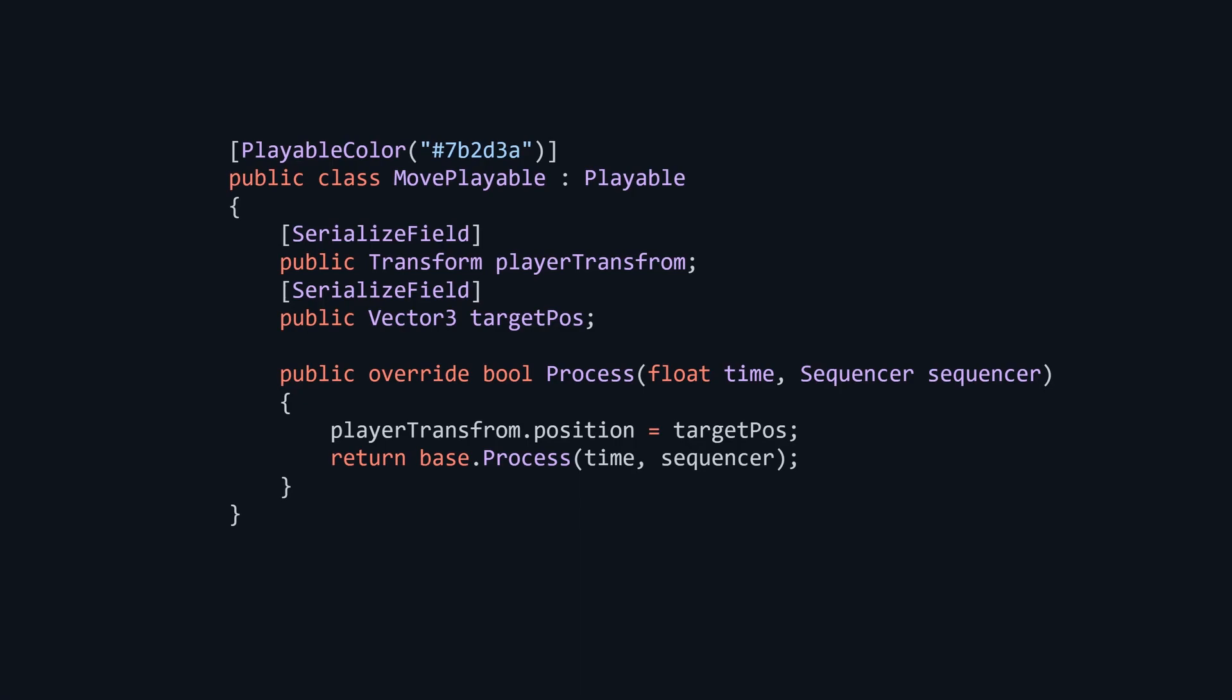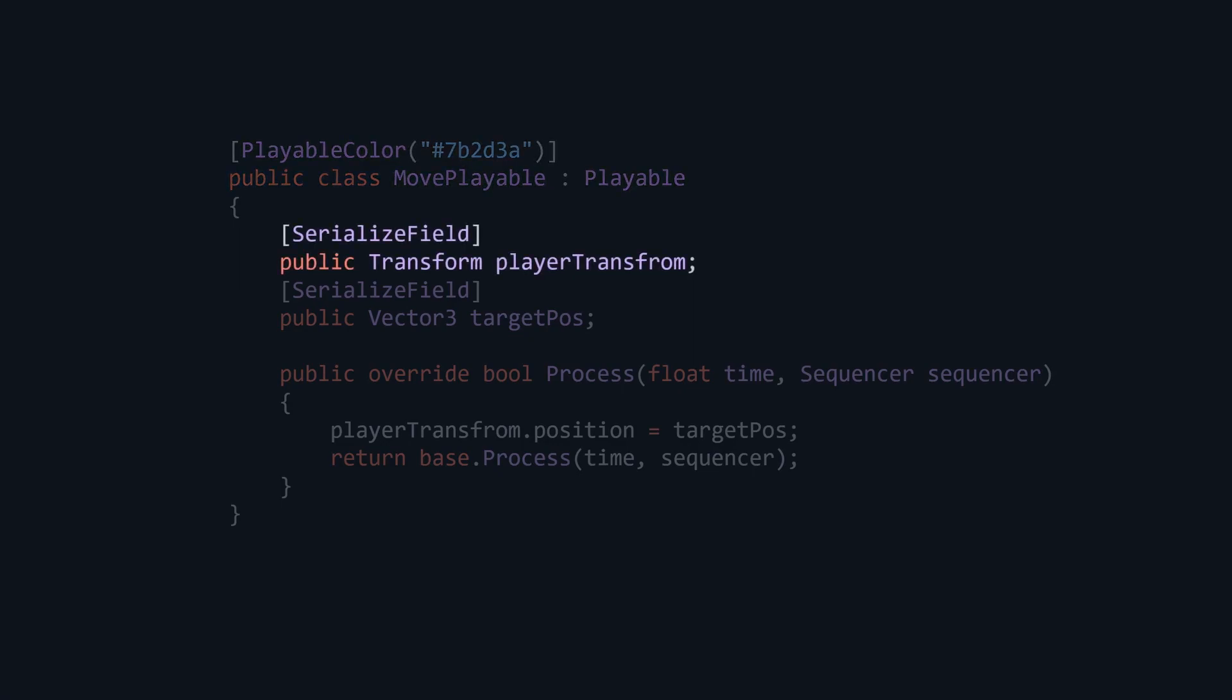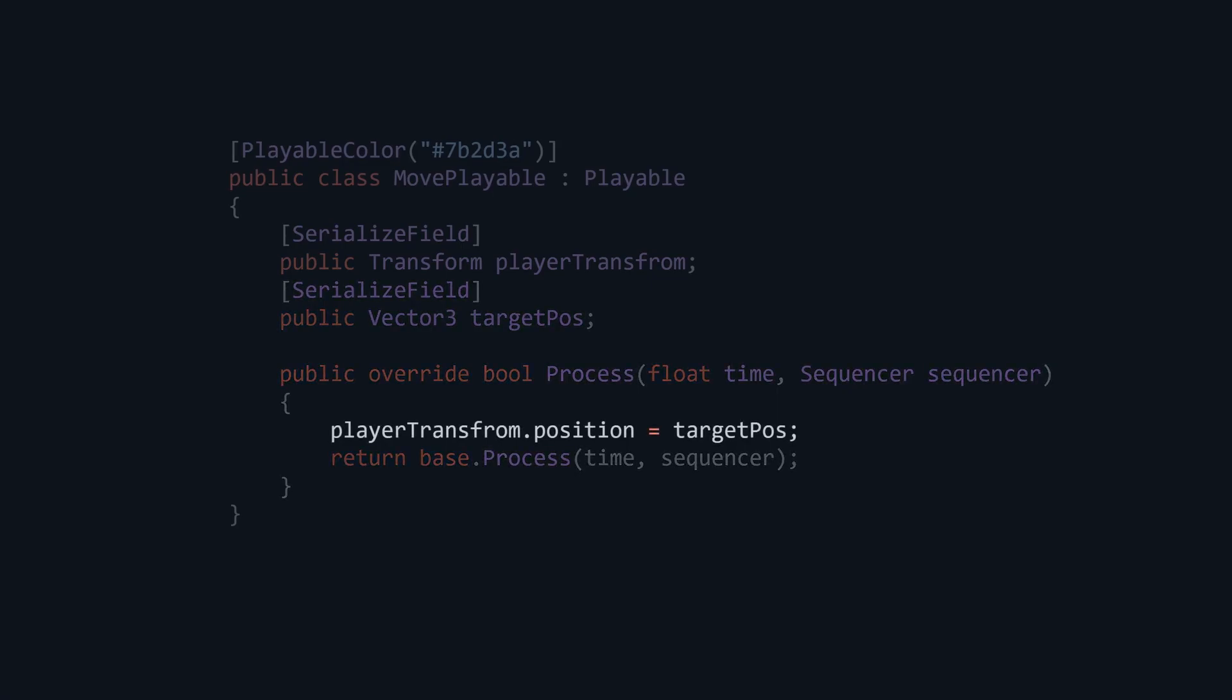Let me show you an example of this. Assume we want to move the player to another position. All I need to do is make a new playable, get a reference to player's transform and the target position. Finally, inside the process method we can just say player.position equals target and return the base process method to tell the sequencer that we finished.